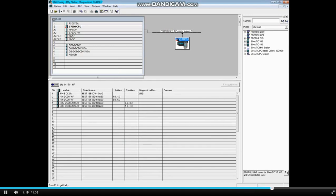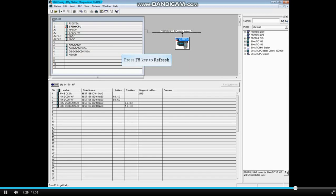The wire was seated properly, and the terminal retightened, which fixed the problem. To refresh the online hardware configuration, press the F5 key. The station is now up and running, and that concludes this video.